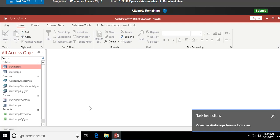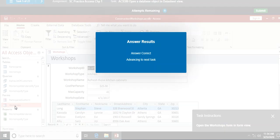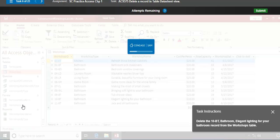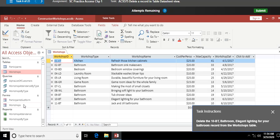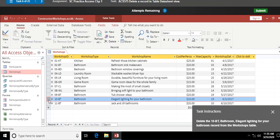Next: open the Workshops form in form view. I have the form called Workshops in the task pane, and I double-click on it — it automatically opens in form view, which is the default. Then we want to delete a record from the Workshops table — specifically the one with Workshop ID 10-BT. I click on the row selector on the far left for that record, hit the Delete key, and confirm yes to delete it.